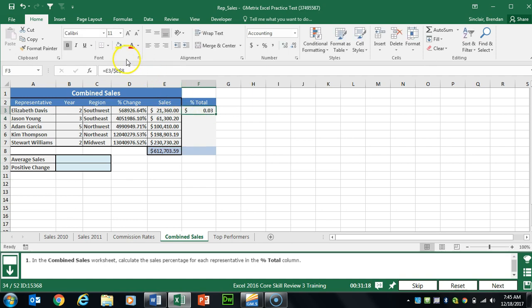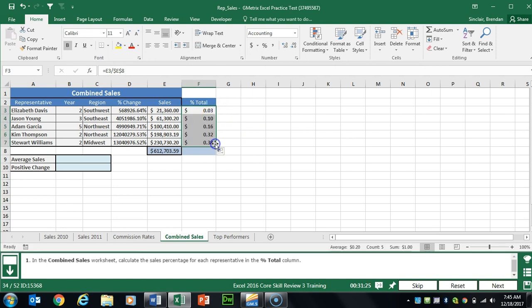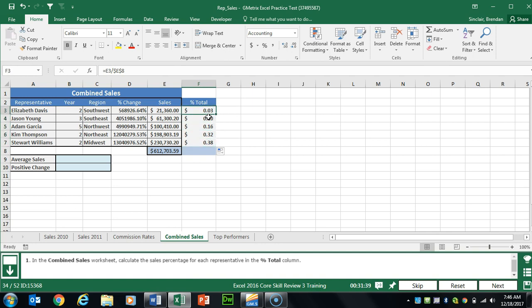The dollar signs are important because I'm going to use drag fill. I put my cursor at the bottom right corner — notice the black cursor — and click and drag down. In the formula, the first one is E3 divided by E8, the next is E4 divided by E8. Notice E8 does not change because we converted it from a relative reference to an absolute reference by adding those dollar signs.